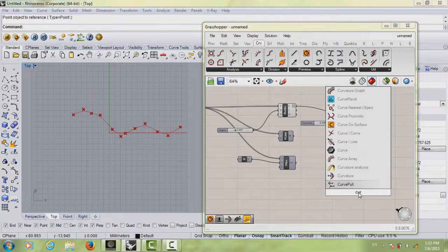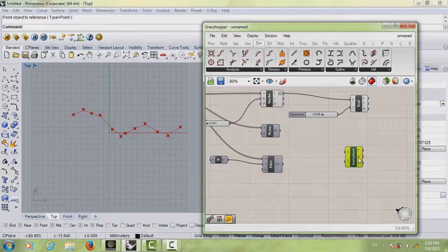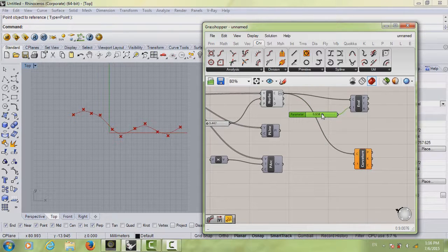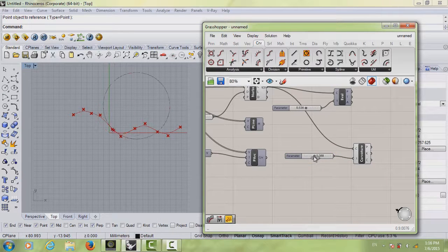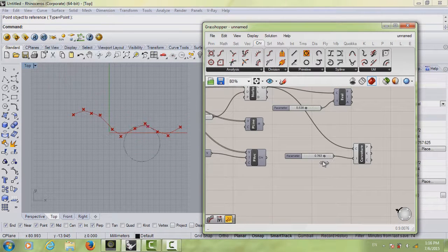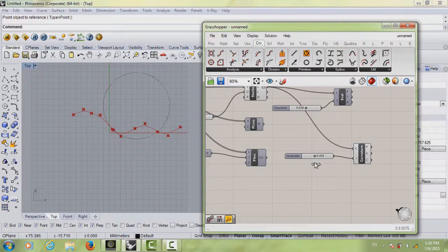The second curve analysis tool is Curvature. Type in 'curvature' — same as Evaluate Curve, it needs a curve and a slider. Right-click, unpreview the previous component, and connect the already-reparameterized curve. You'll notice it gives you a point and a circle that moves with the point. The circle approximates the curve at that location — it's drawing the circle that most closely matches that portion of the curve.